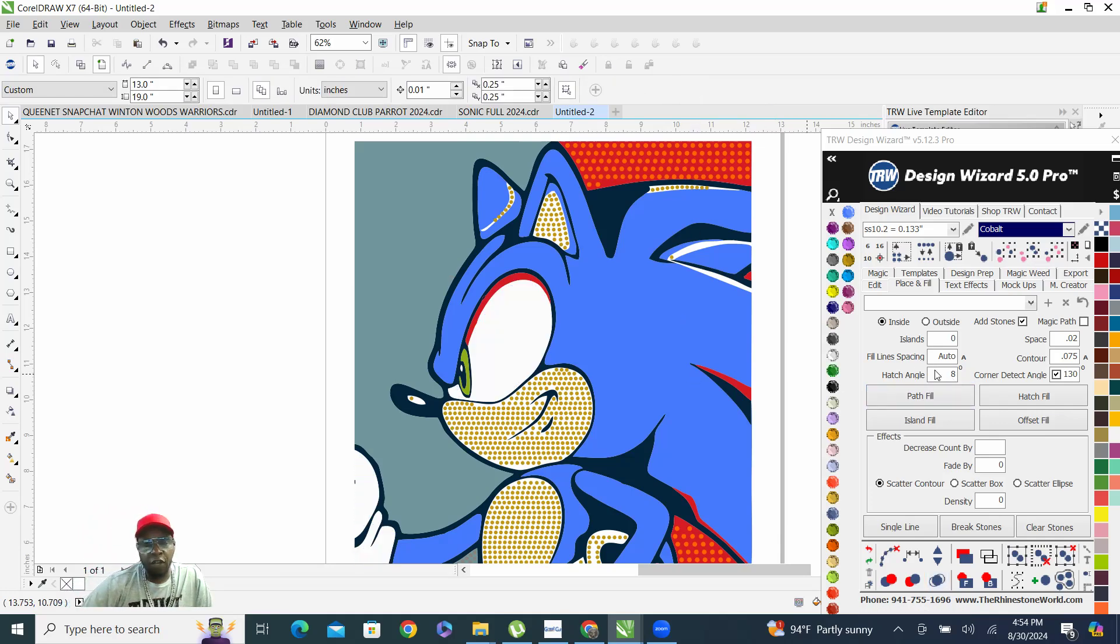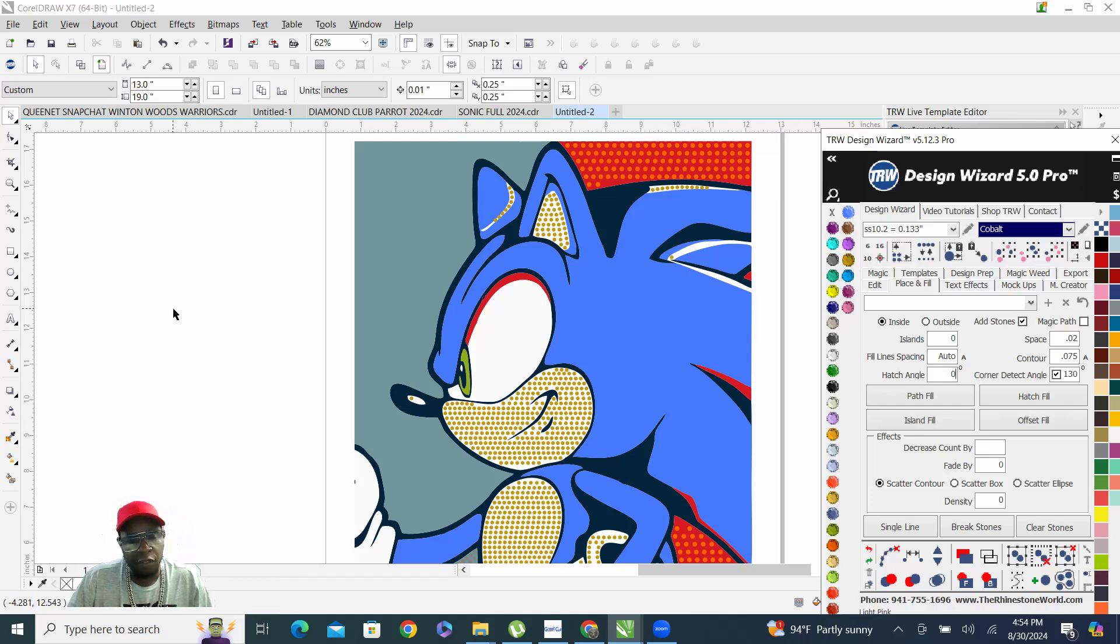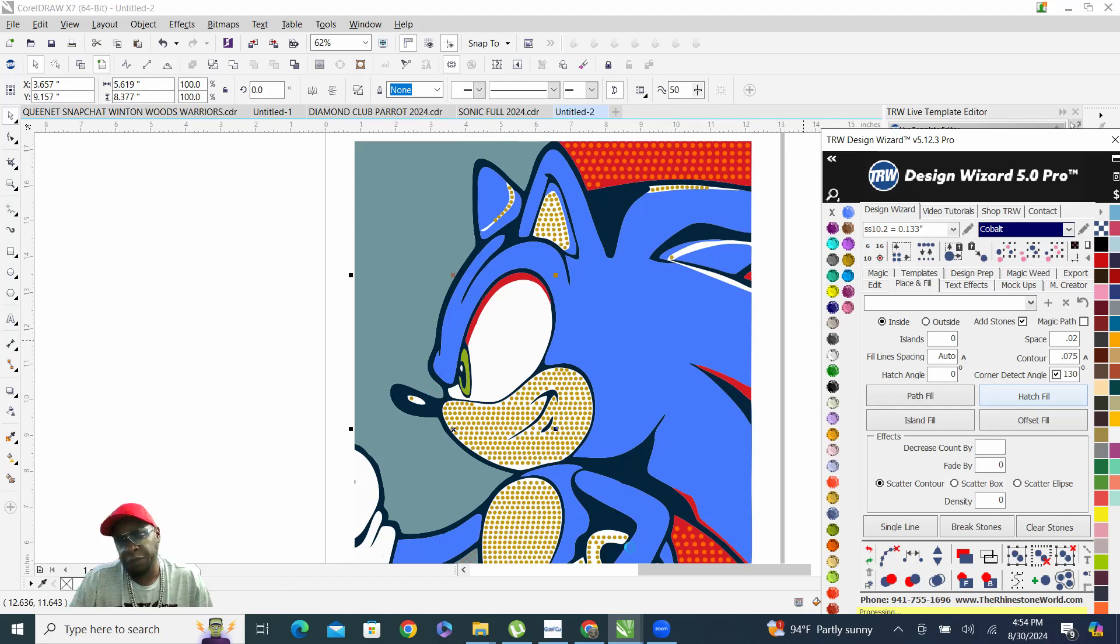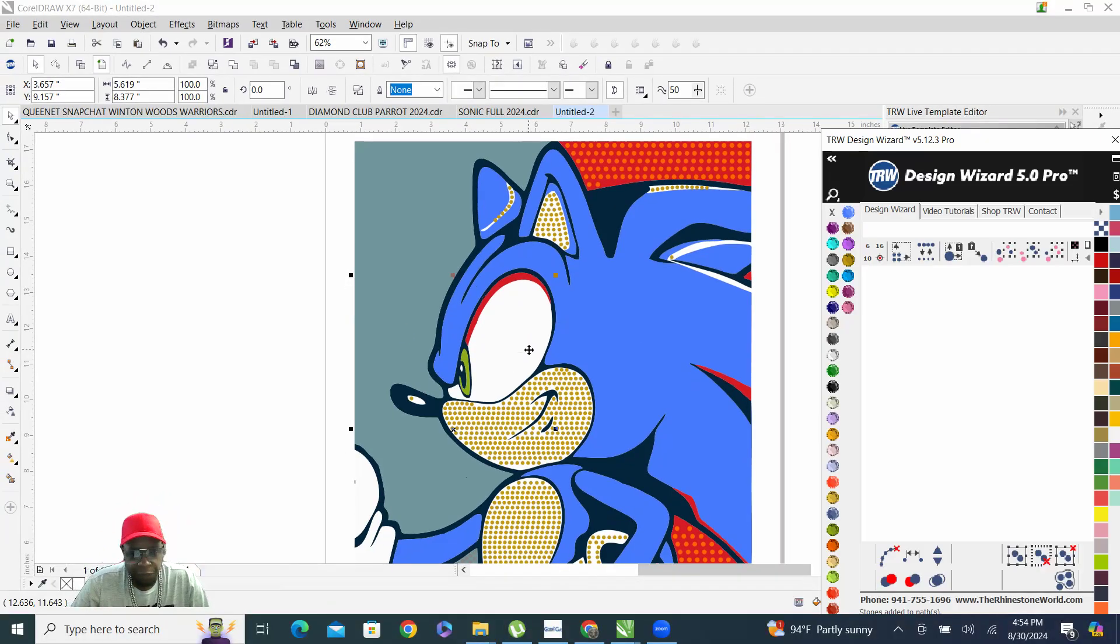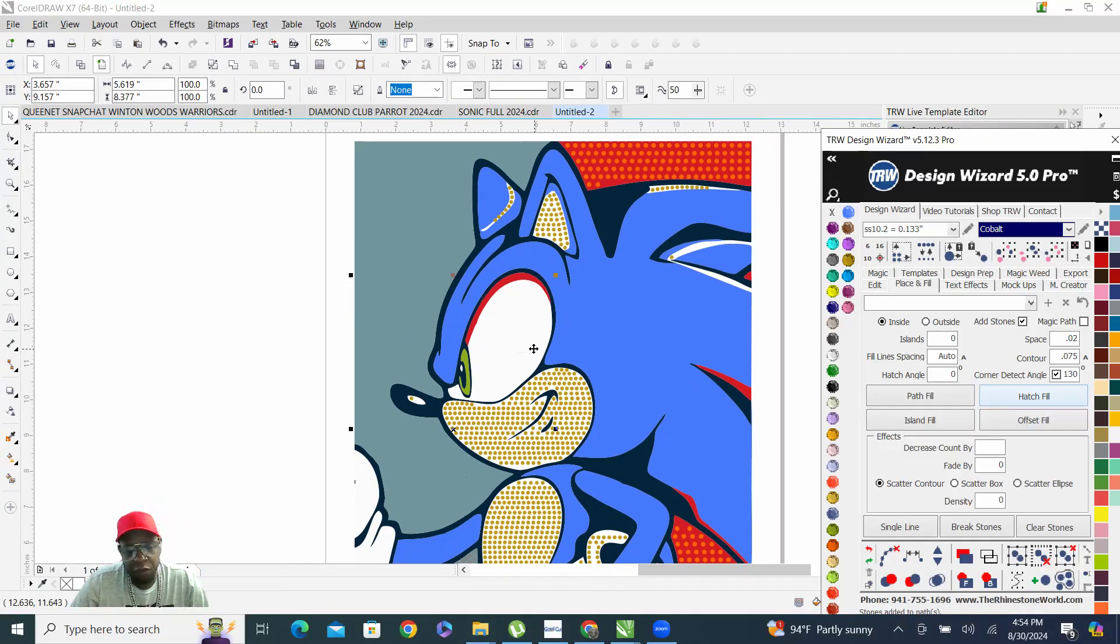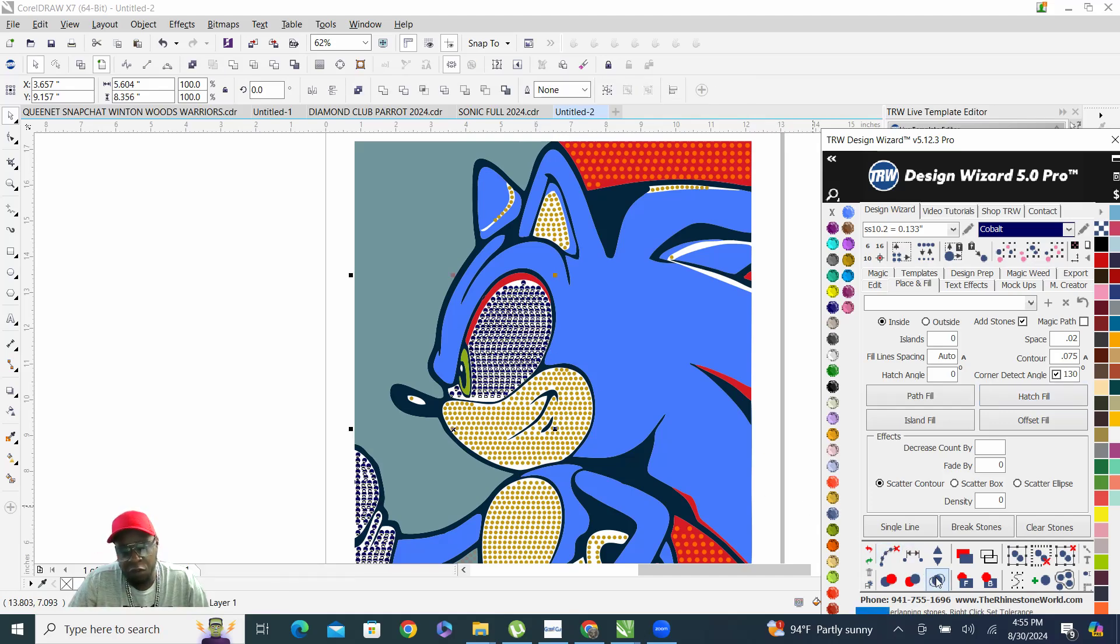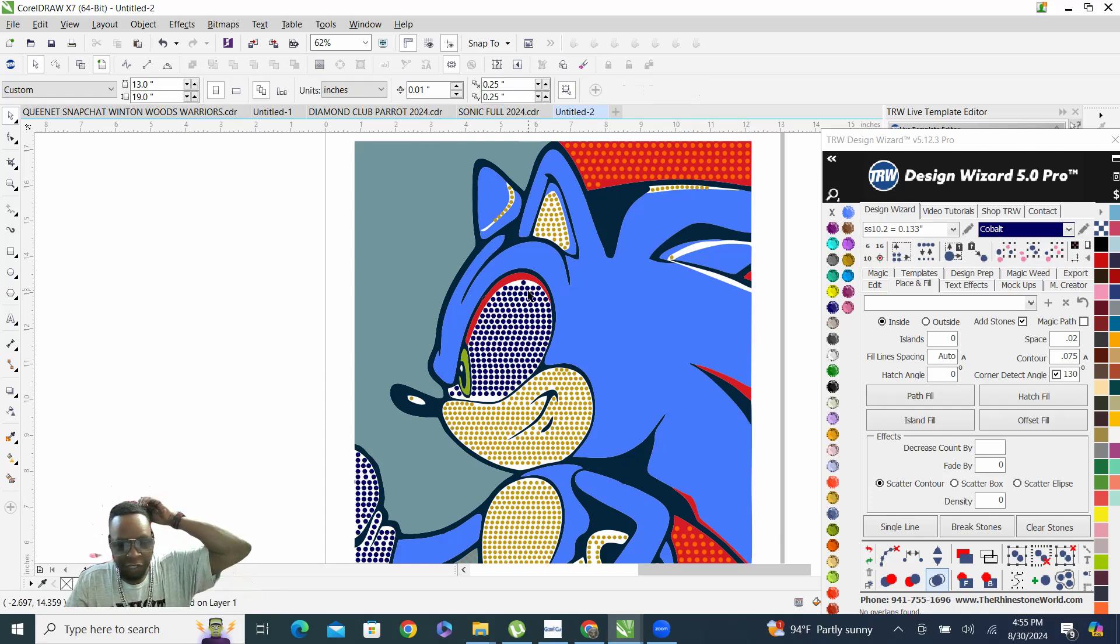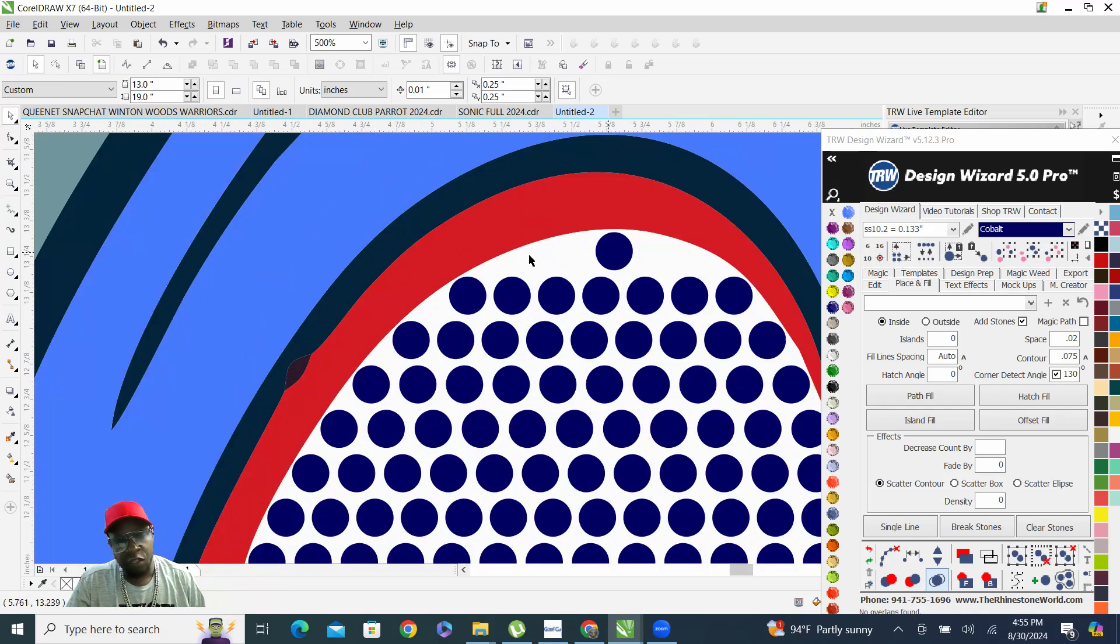That came out great but I want to actually delete those and show y'all something. Right here on the hatch angle, let's say if we typically had our hatch angle set on zero, and we went in there and hatch filled that eye and the glove, this is what we would get, left to right, left to right, hatch field, clear the path, merge overlapping stones.